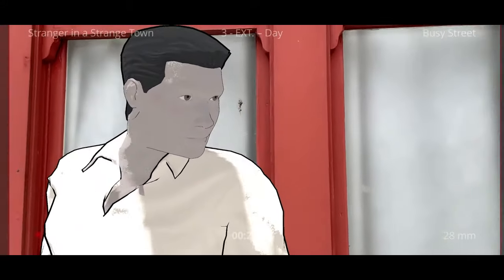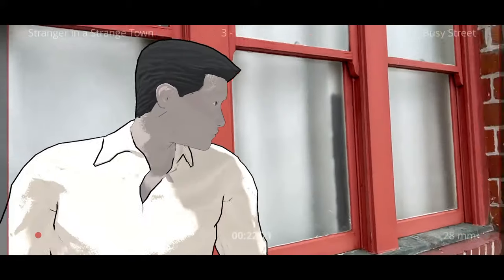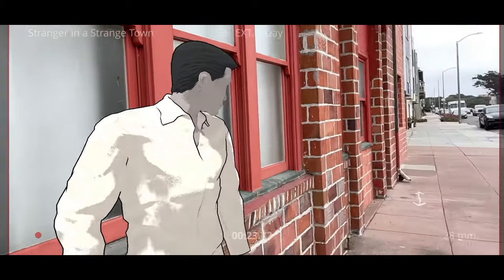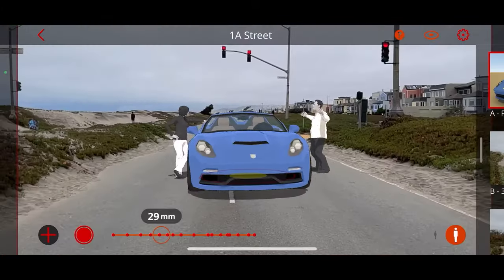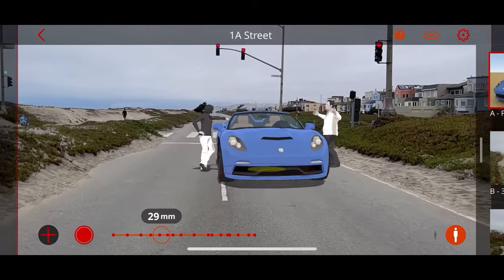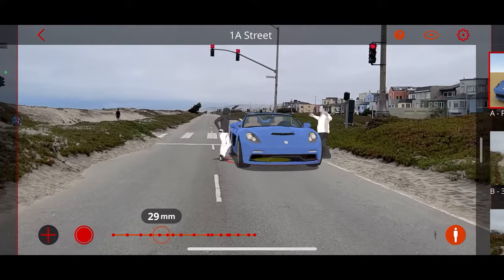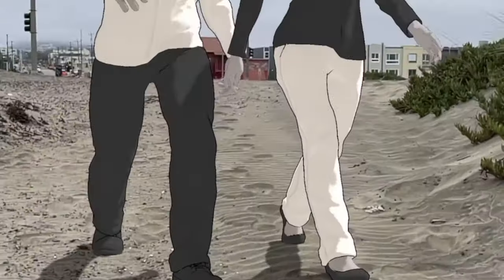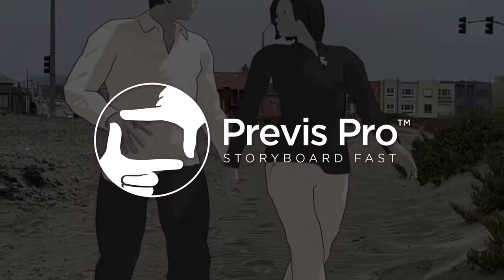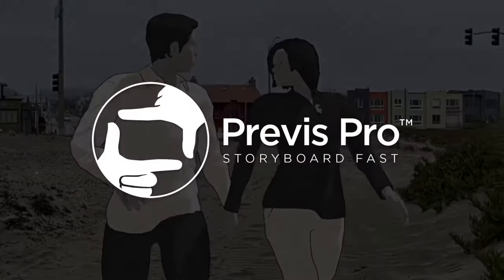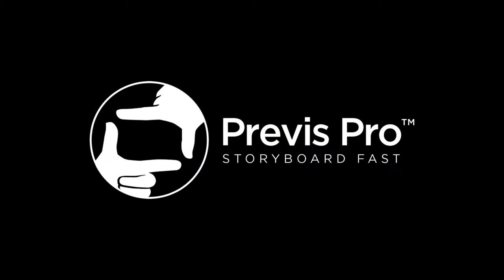If you're going to shoot on location, what better way to create storyboards than to actually create your storyboards at that location? Check out AR in Previz Pro and Storyboard Fast.